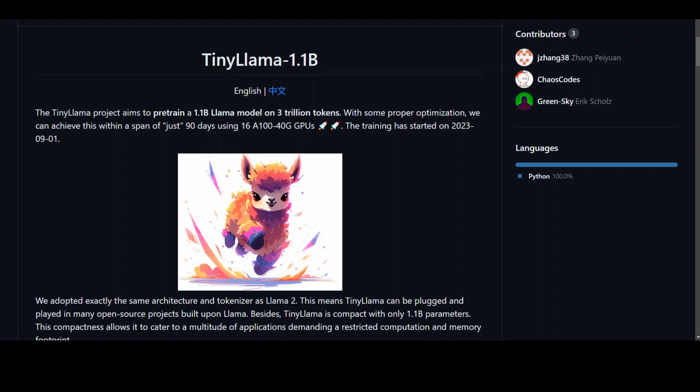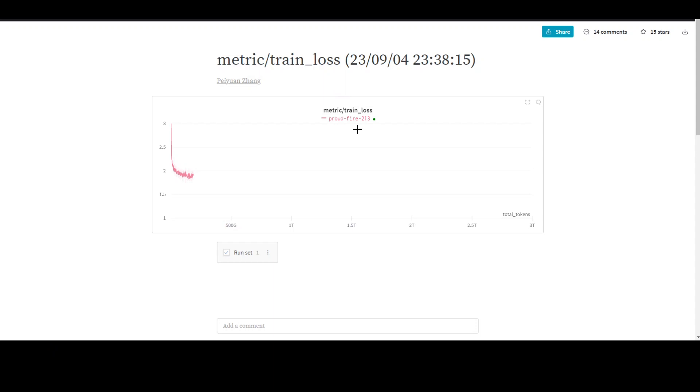This all started on September 1st, 2023, and you can even live witness this training loss at this website. I will drop the link in the description.